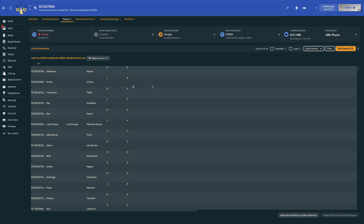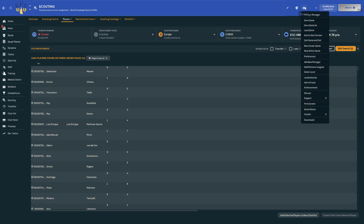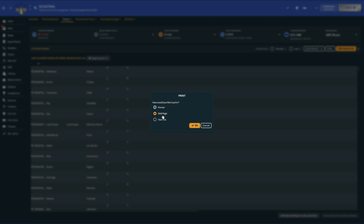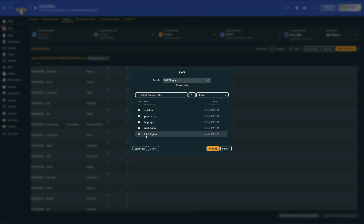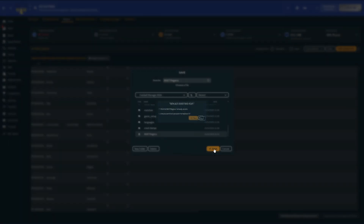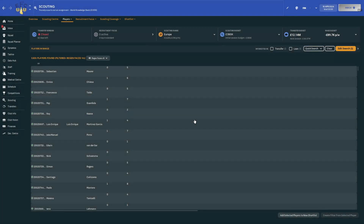You can either click Control P or go up to the FM button and click Print Screen. Make sure that it's set to the middle option, which is Web Page, and click OK. Then rename the file to whatever is suitable for yourself — I'm going to rename it 8687 Regens. Click Save, and that will save the input file that you need.